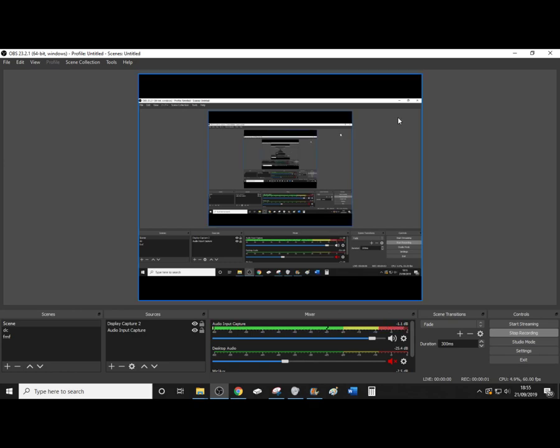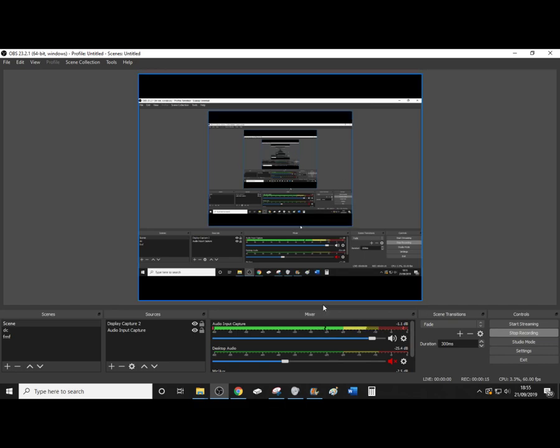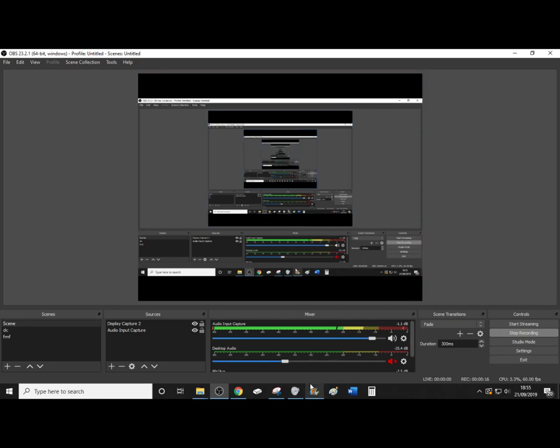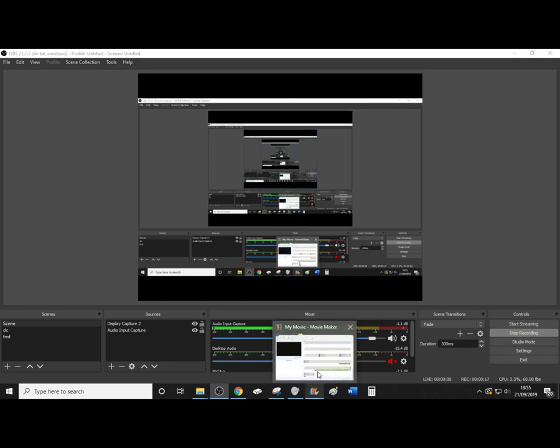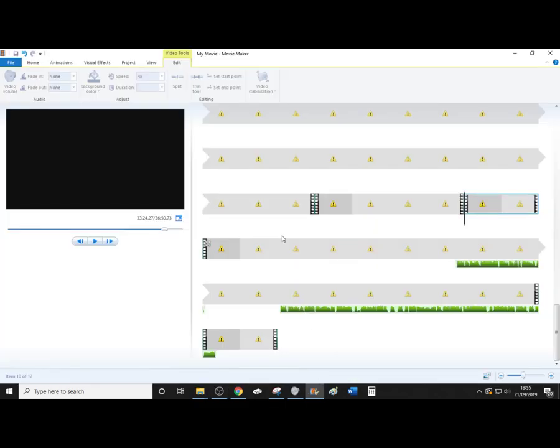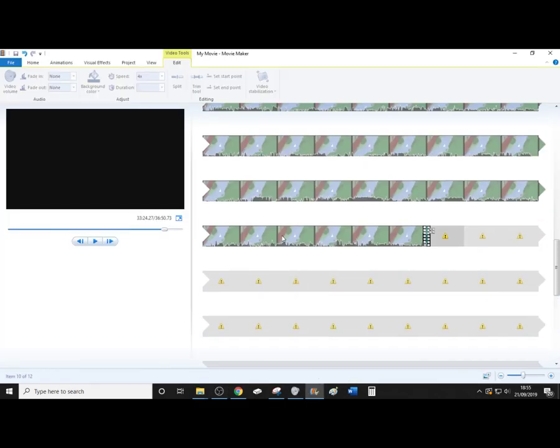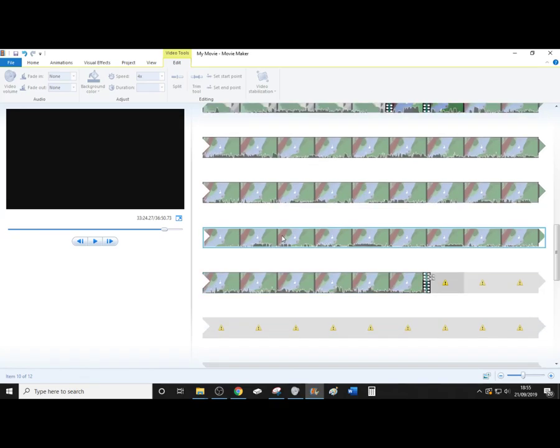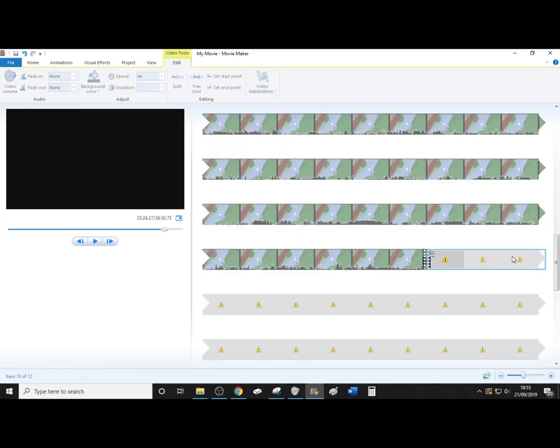Right, so I did record my first experiences with Untitled Goose Game, but when it came to editing the video in Windows Movie Maker, it starts popping up with these errors.